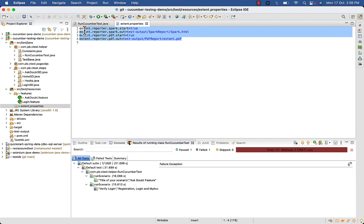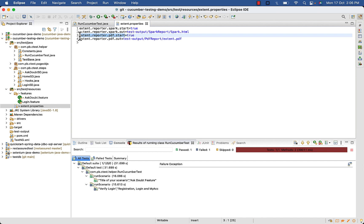You just need to specify value for two properties: one to start the pdf reporter, second is for output path.